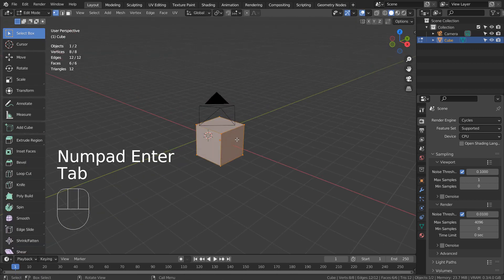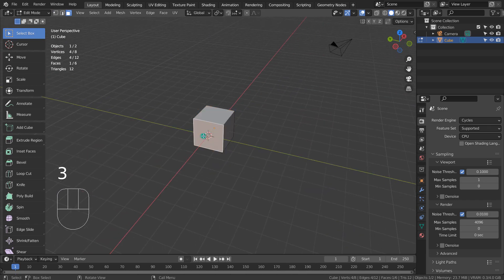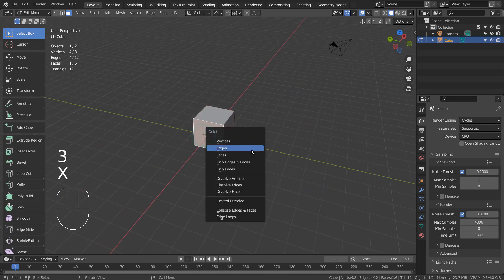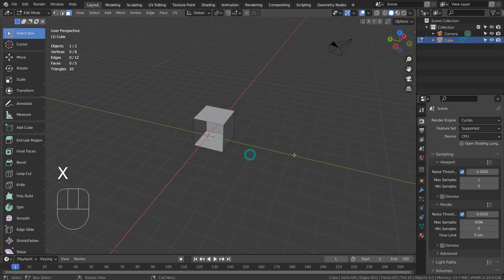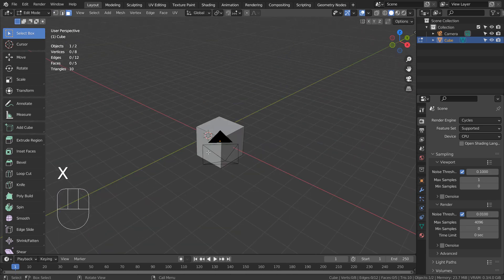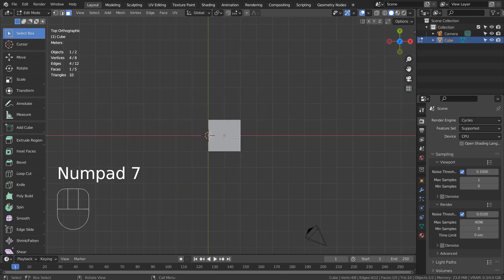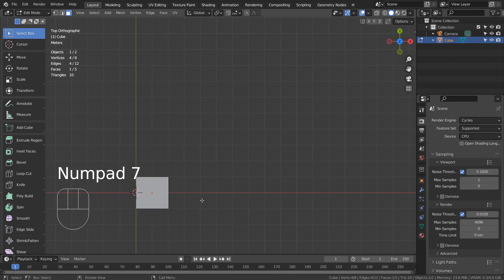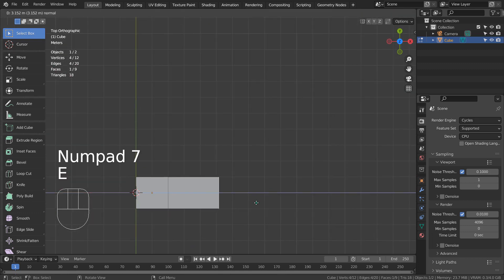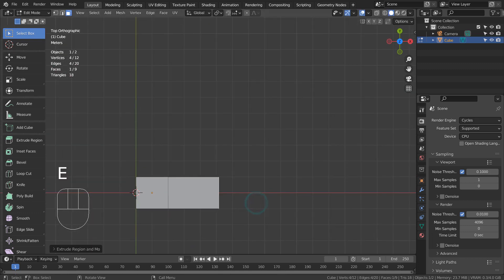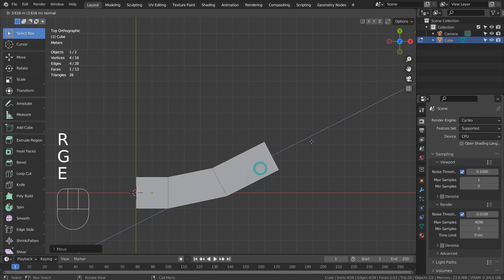In Edit Mode, type 3 to face select. Let's move the face at the world's center. I'll use E and R shortcuts to extrude and rotate the selected face like this.